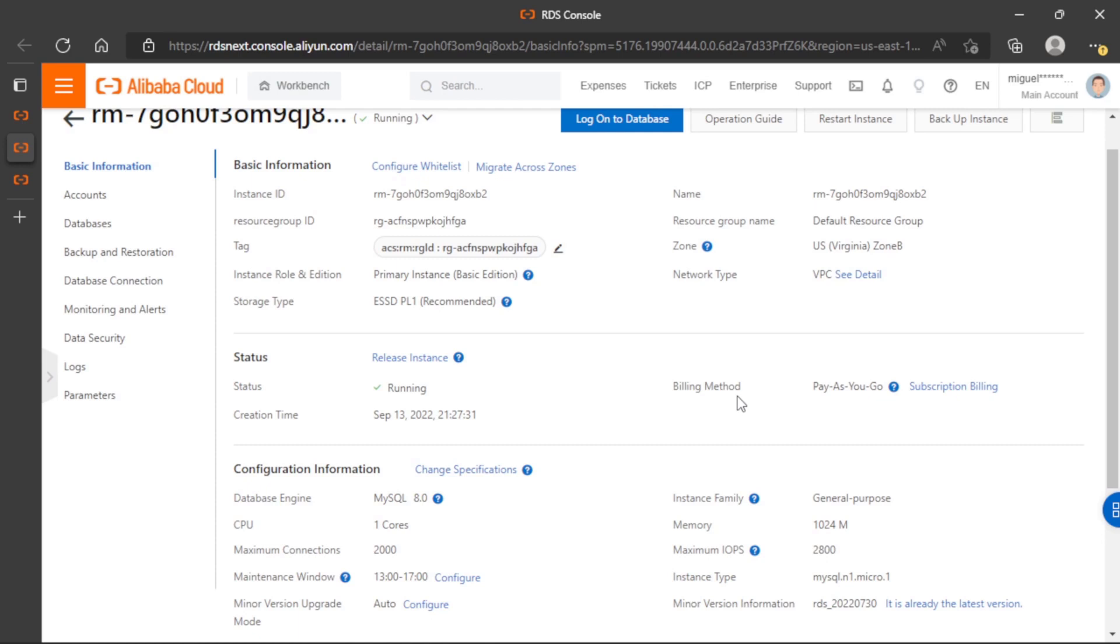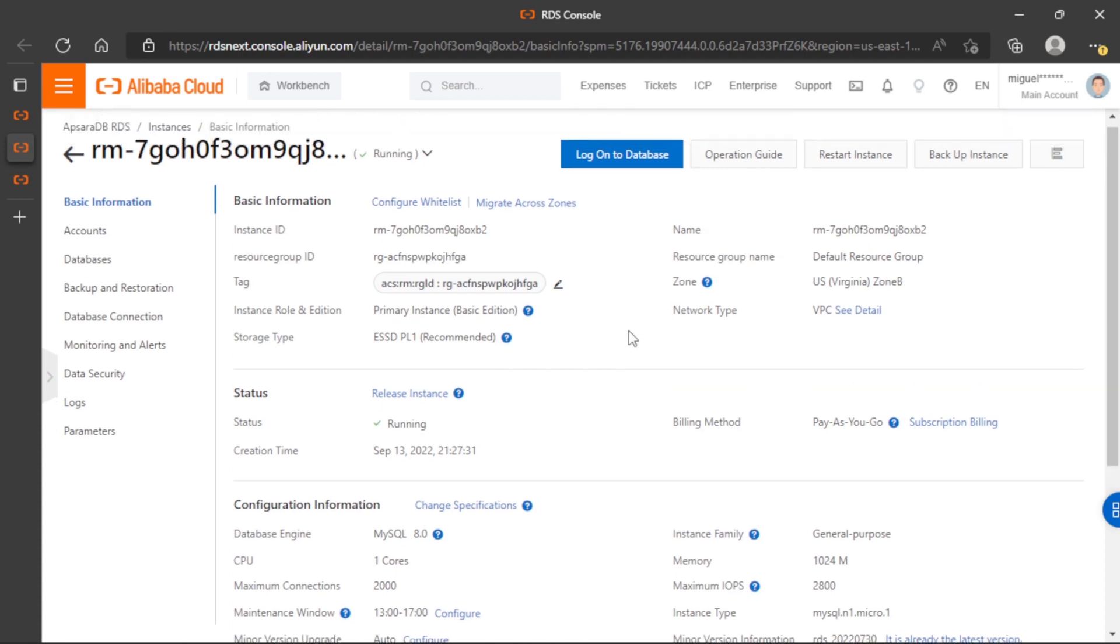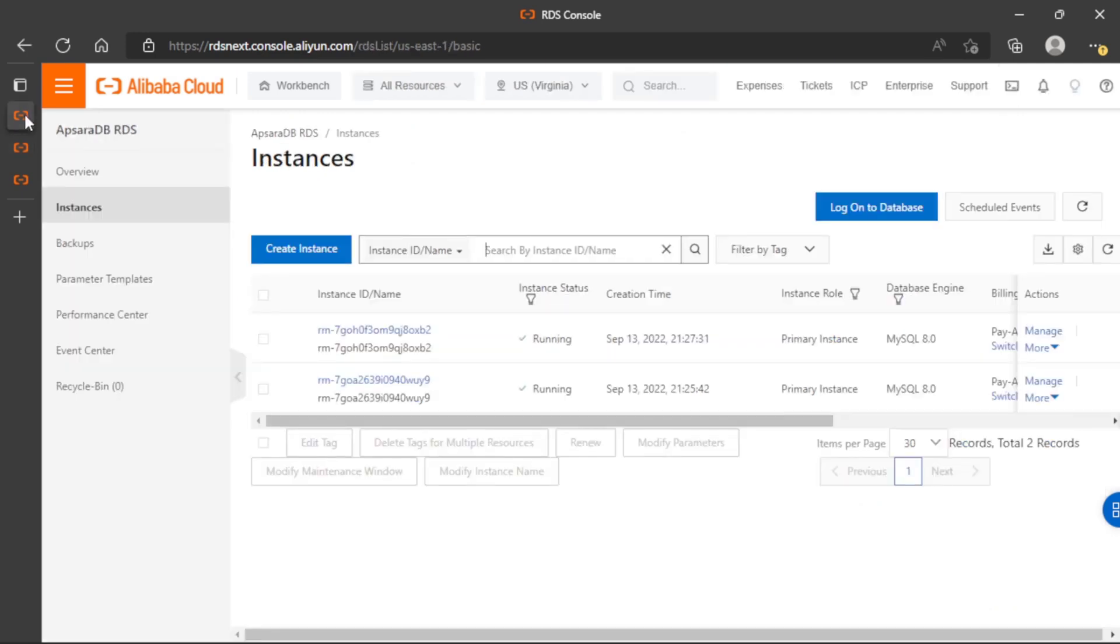Okay, so we need to wait for some seconds. And then we will see that the database is done. Let's check the instances.